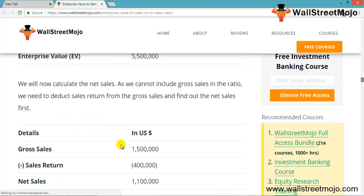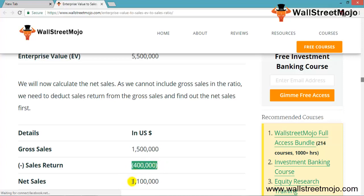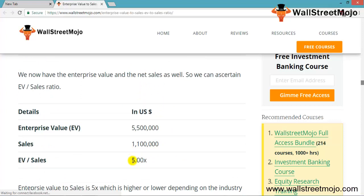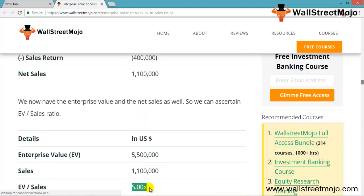The gross sales figure is $1.51 million and after adjusting for sales returns, net sales come to $1.1 million. Combining enterprise value with net sales gives an EV/Sales ratio of 5.0x. Whether 5x is high or low depends on the industry the firm operates in. As always, an investor should check all other ratios before drawing a concrete conclusion.